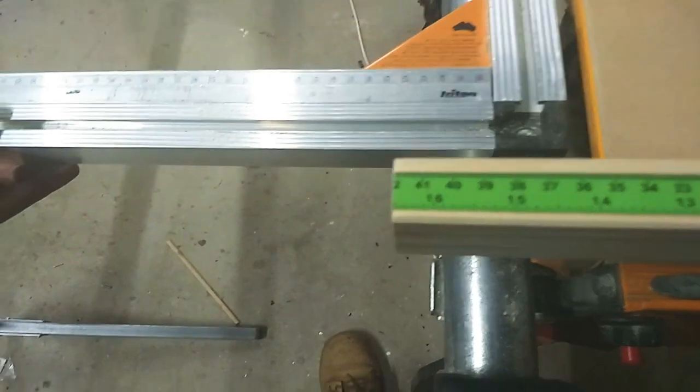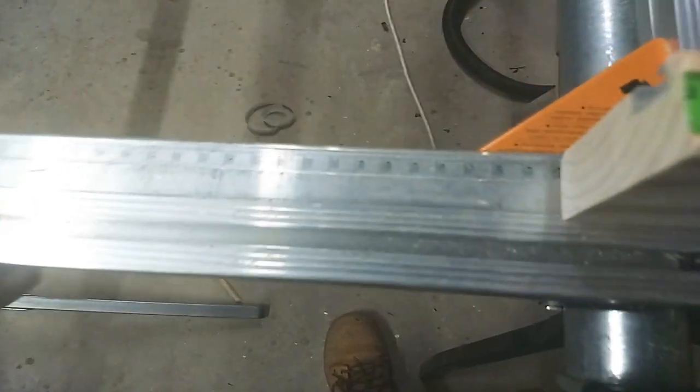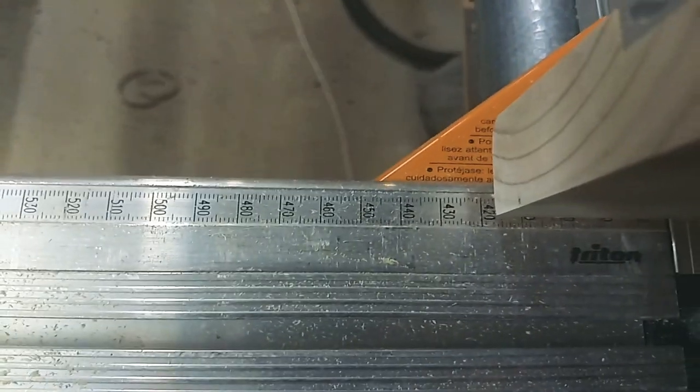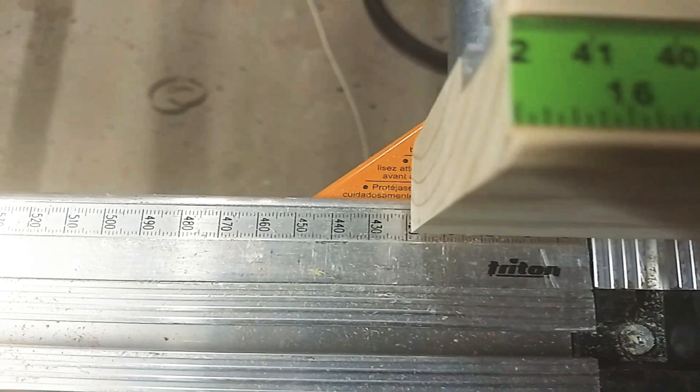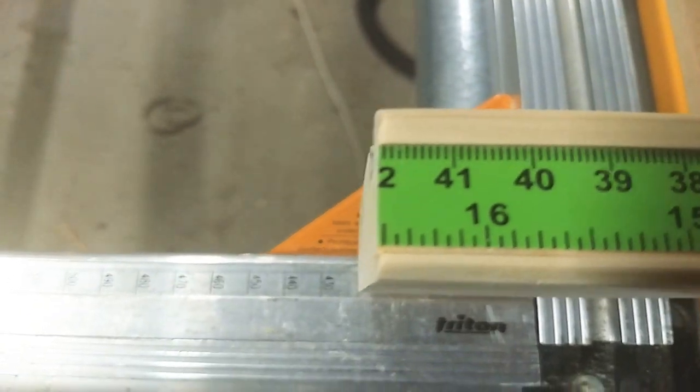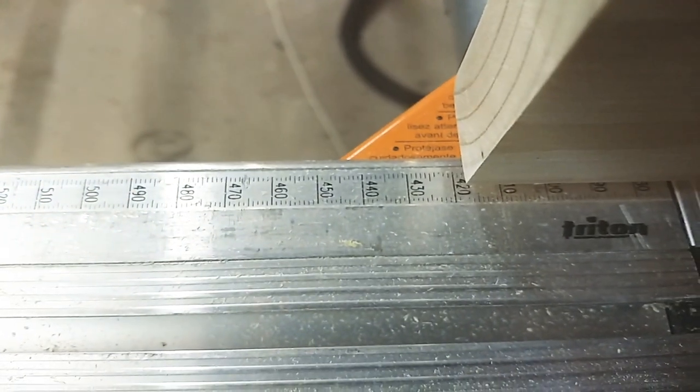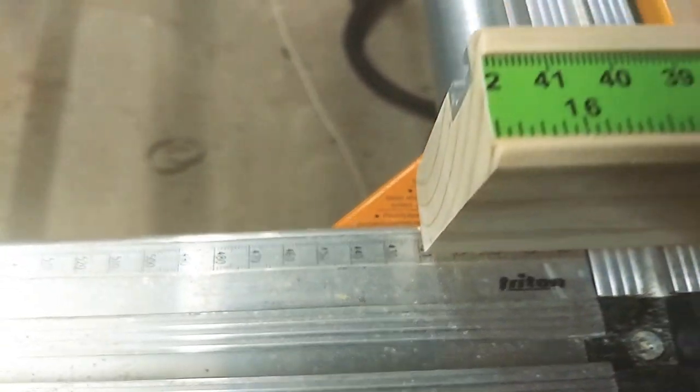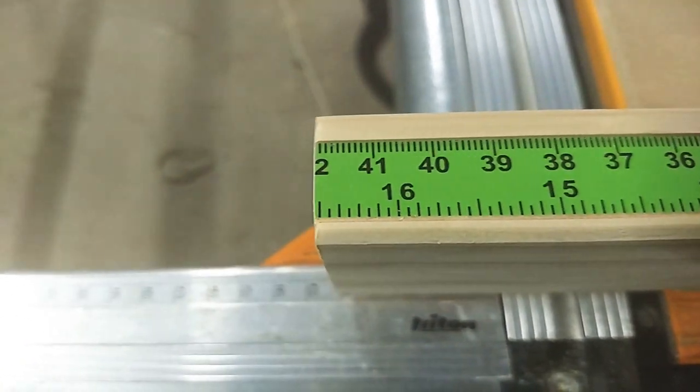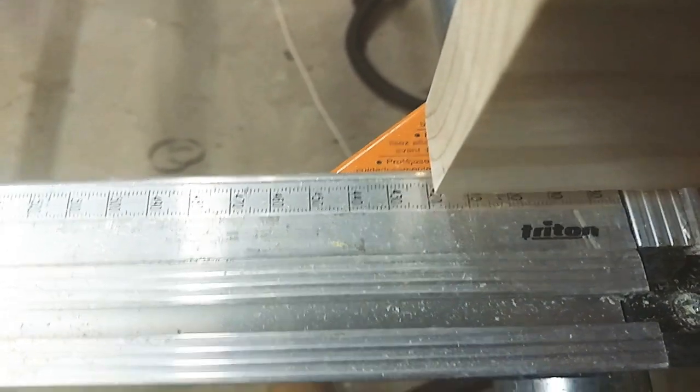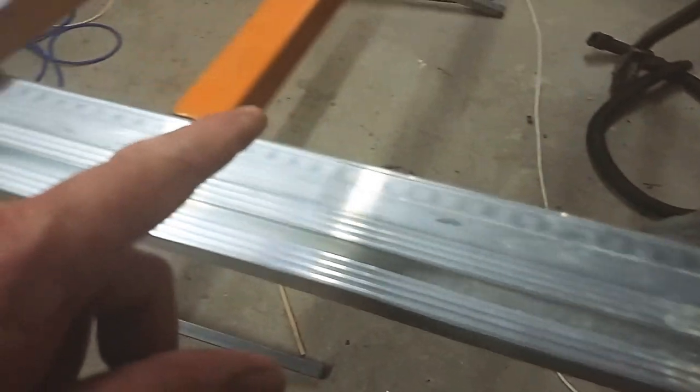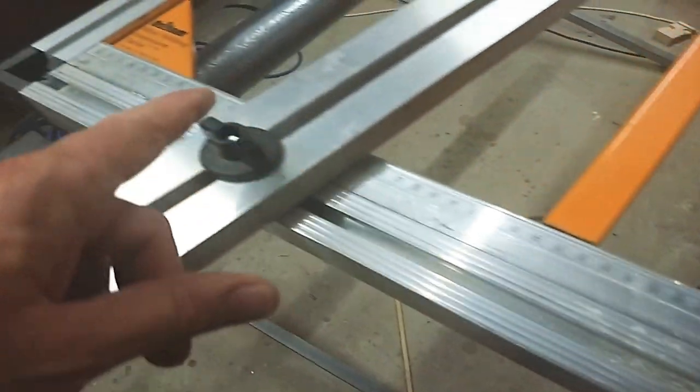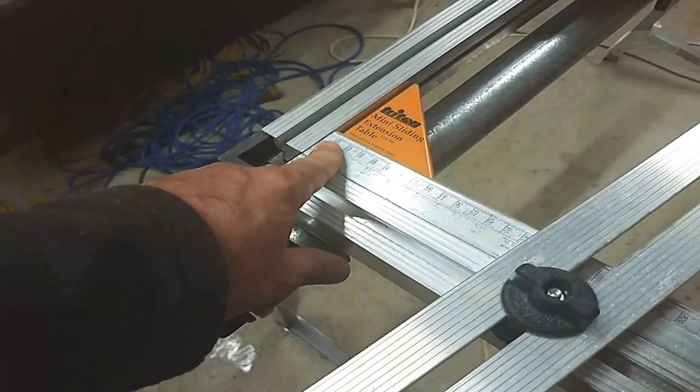This has a measurement scale that shows 420 millimeters. So basically where this green scale finishes off, the scale underneath can be used to measure out longer items all the way out to just over a meter.